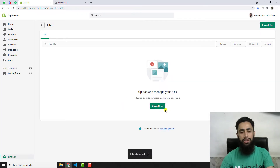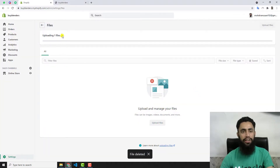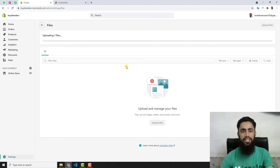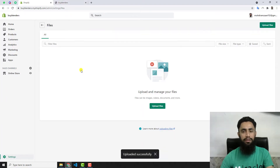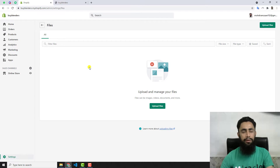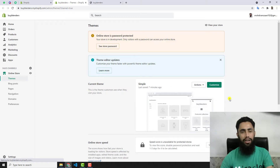I already had one video uploaded here, so let me delete that. Now I'm going to upload a new video — click on Upload Files. I have one video ready and I've uploaded it. You have to wait a while for the video to finish uploading. Once it's done, you need to copy the link and paste it onto your store. While it's uploading, let's move ahead with the customization part.